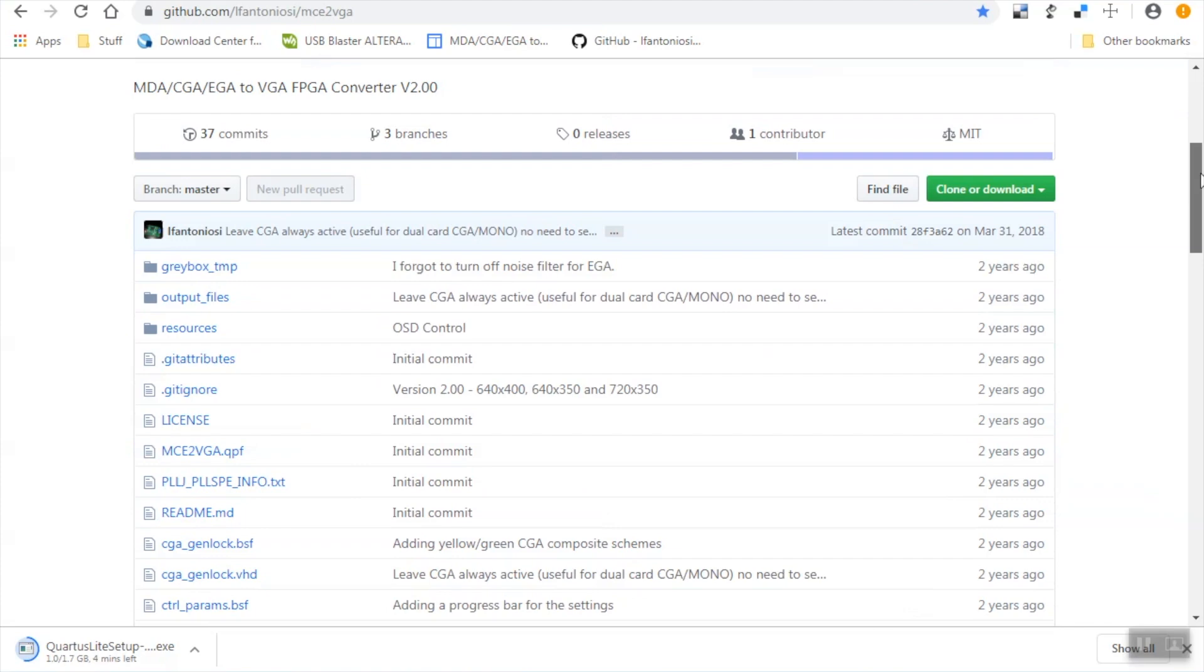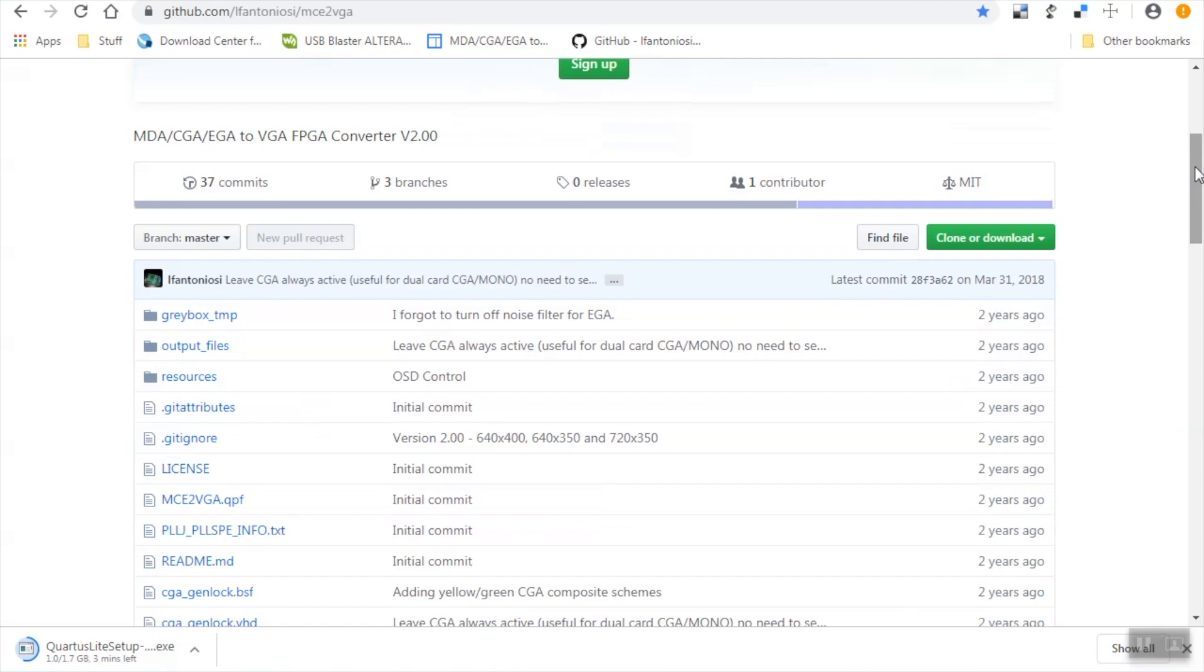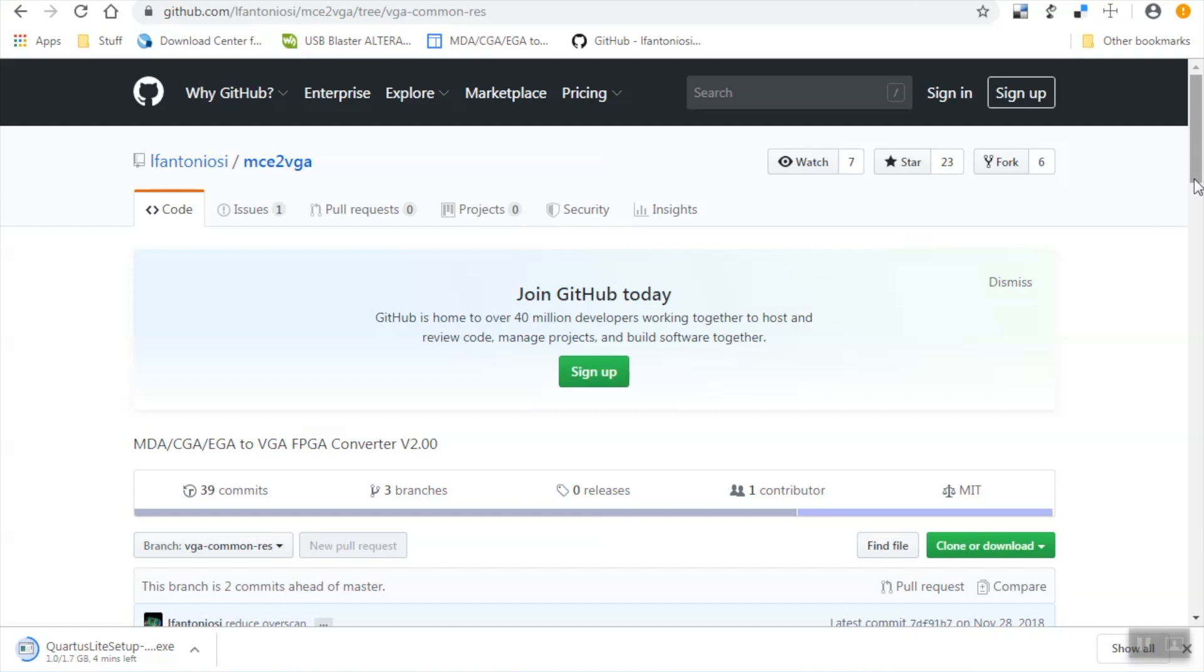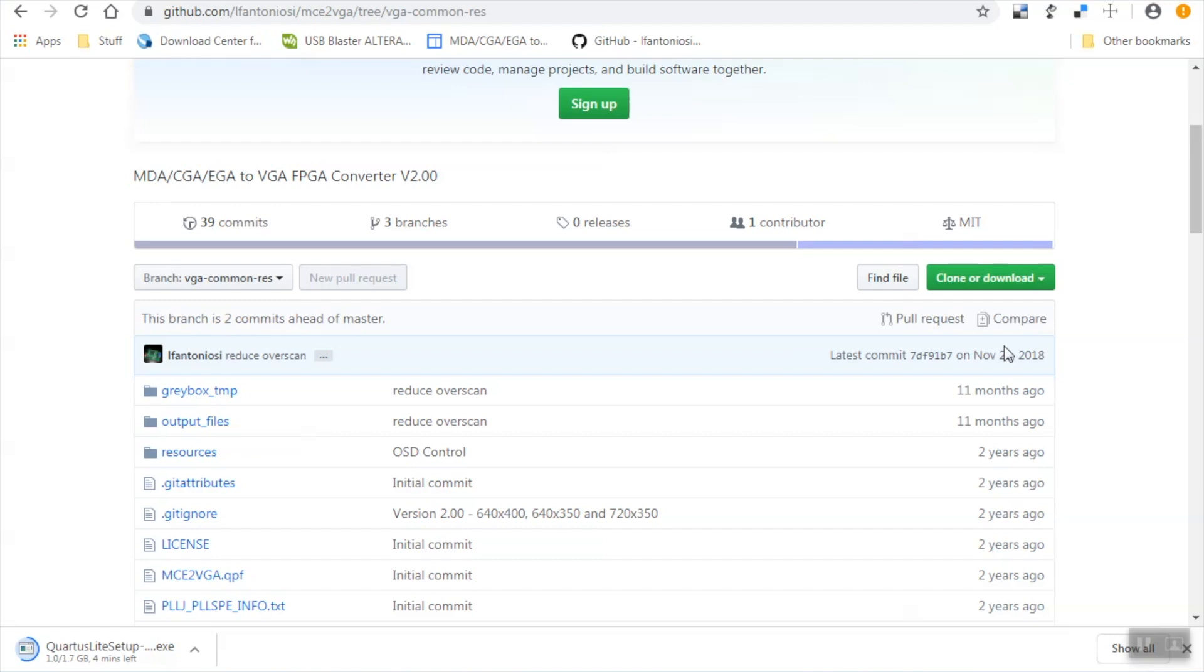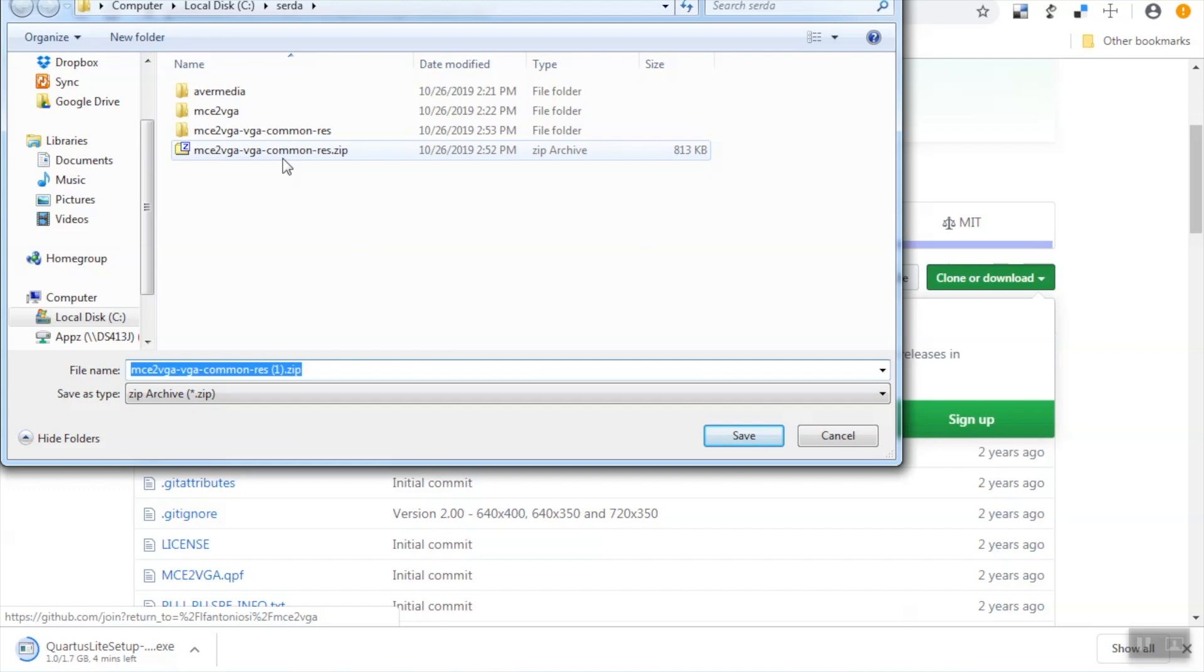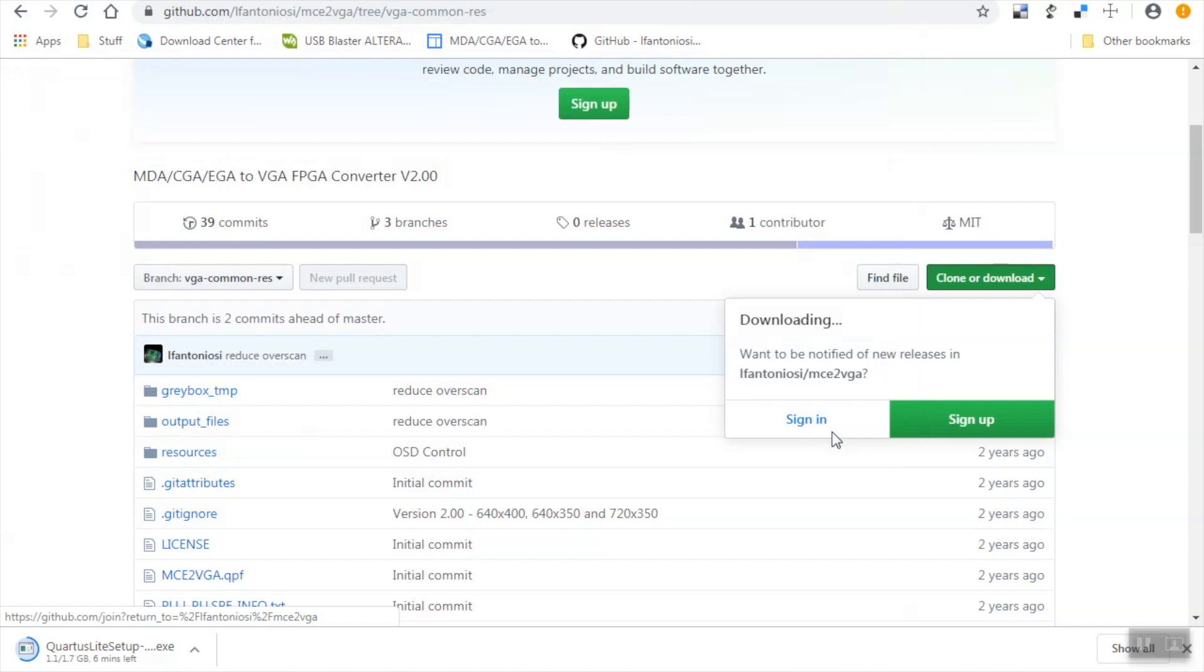Now the firmware for the MCA2VGA device can be found on GitHub. I'll link it in the description of this video. All you need to do is ensure that you select the correct branch which is the VGA common res branch. This is the branch that holds the modified firmware that will allow you to take the VGA output of the MCA2VGA device and feed it into the Avermedia capturing device. You can choose to clone this repository or simply download a zip file which will contain everything.